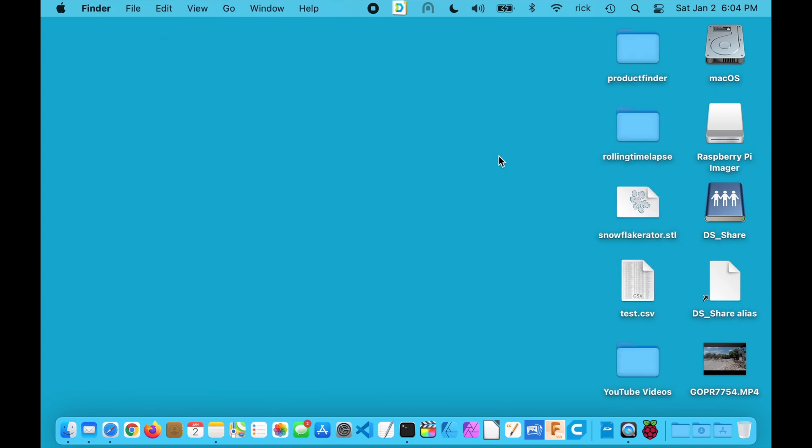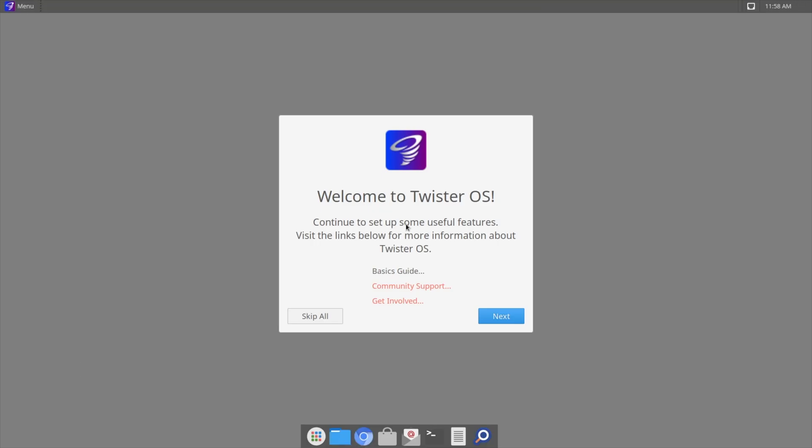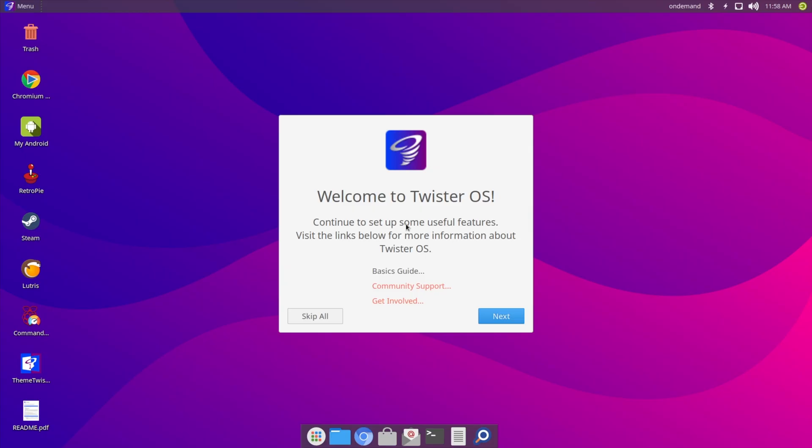I'll close out of this, pull out the SD card, and switch over to my Raspberry Pi to boot it up. I inserted the card in my Raspberry Pi and turned it on. That initial boot can take a few minutes — it resizes the partition and then reboots. So we're at the welcome screen now; it says 'Welcome to Twister OS'.